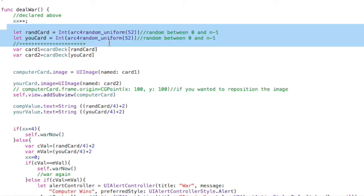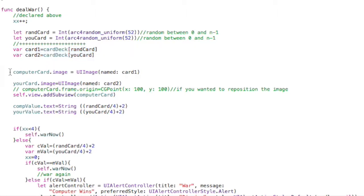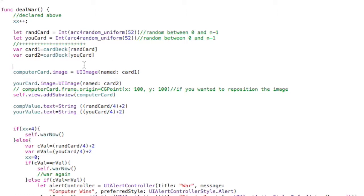So we do the same thing where we create two random numbers from our deck of 52 cards. Then we go ahead and save that into our card variable, and then we go ahead and display that right here. And then we do that for you and the computer.